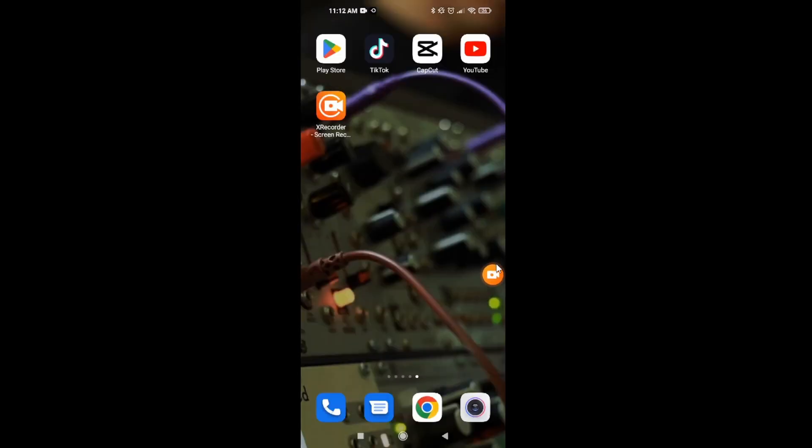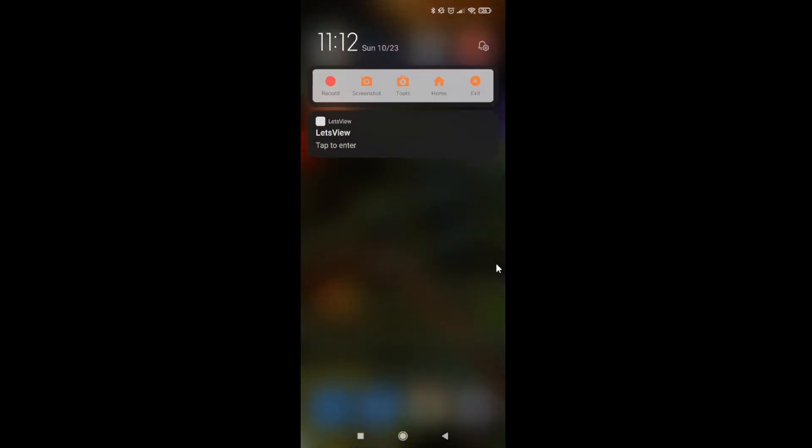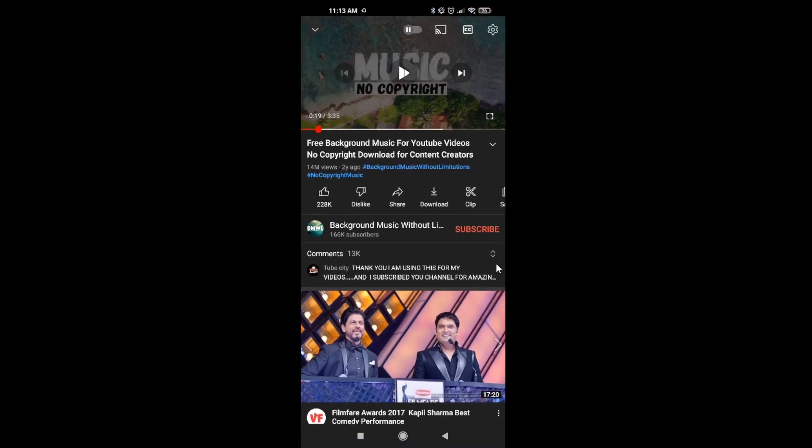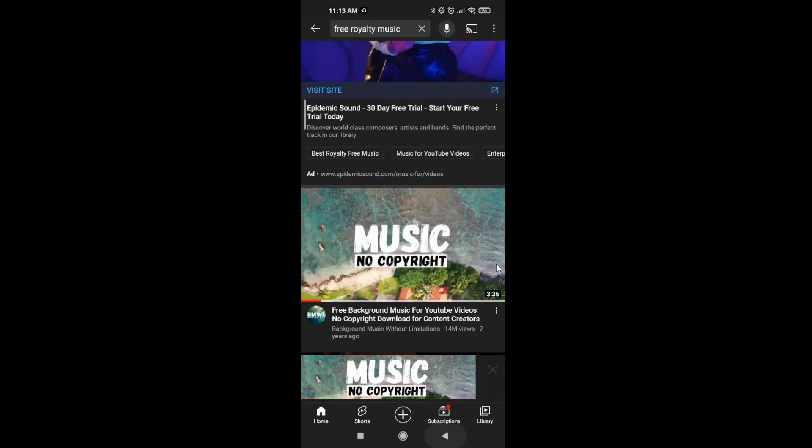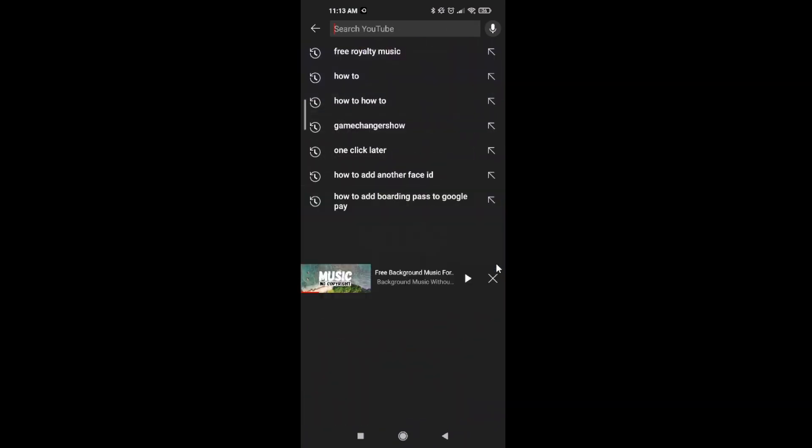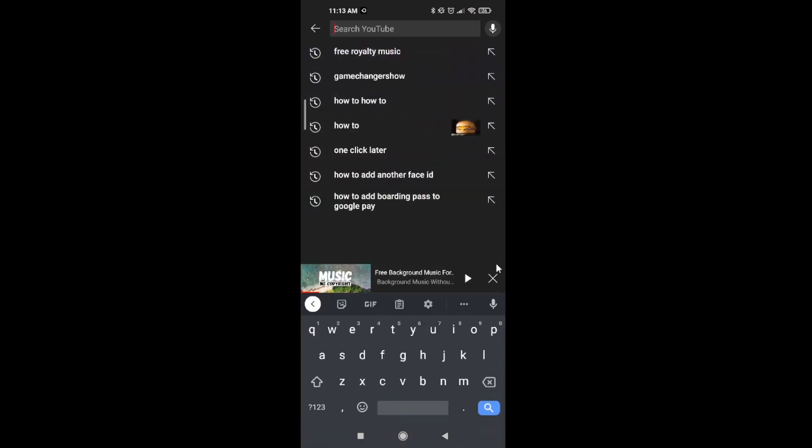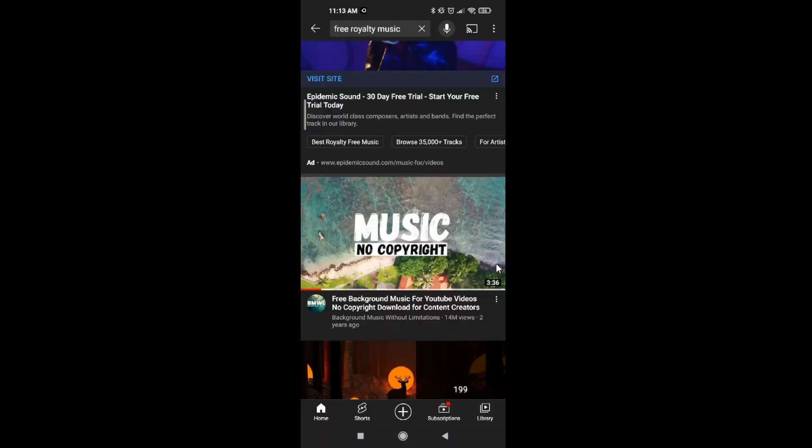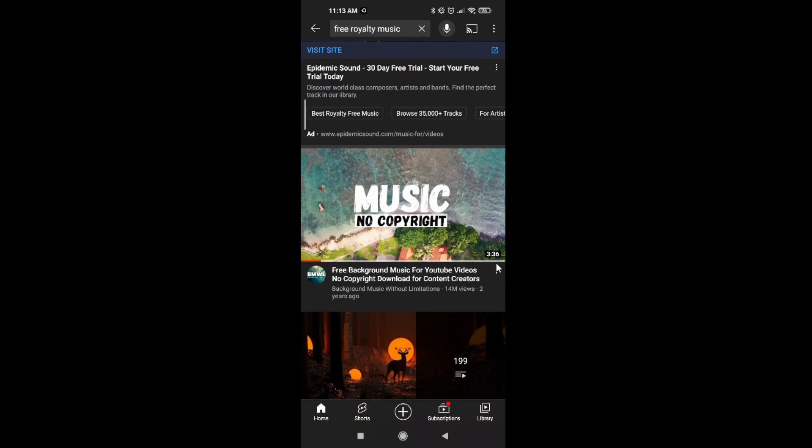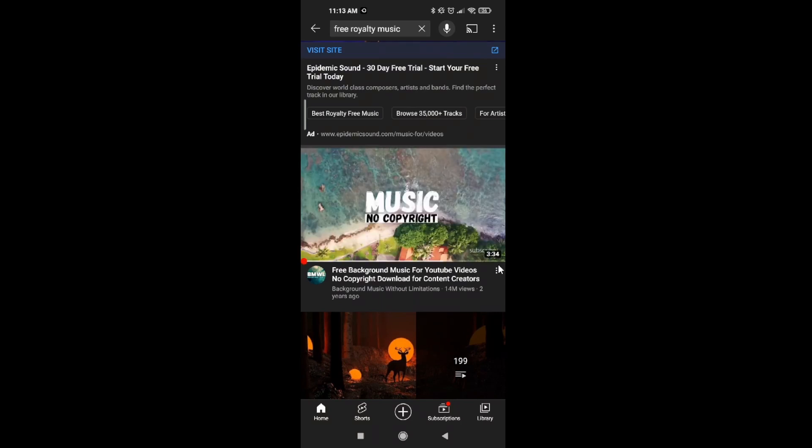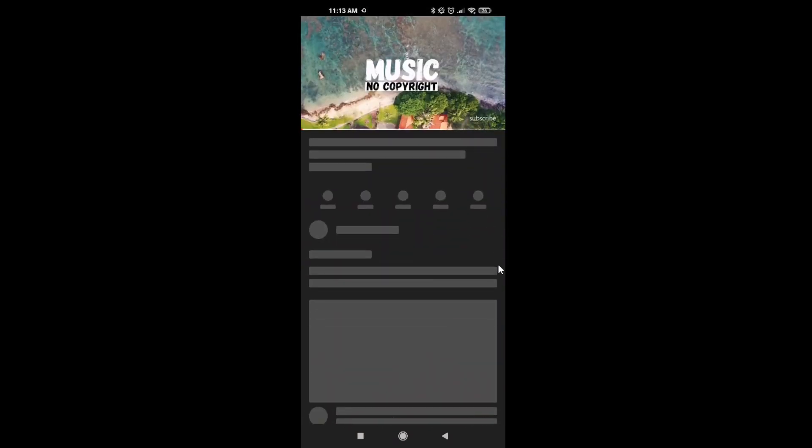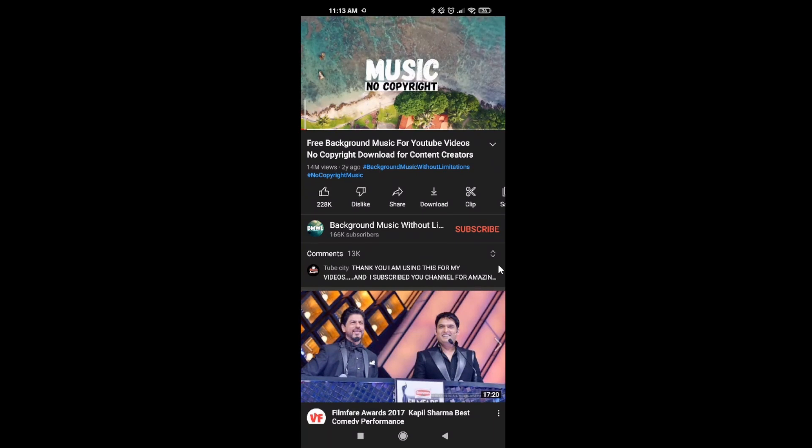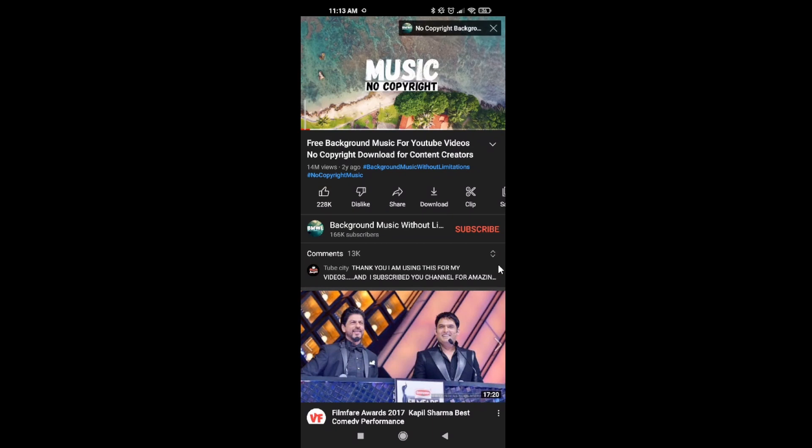You are recording your screen, so go on YouTube, search your music. I'm going to use this free royalty music. We're going to record the music. Don't worry about the video, we're just going to use the music.